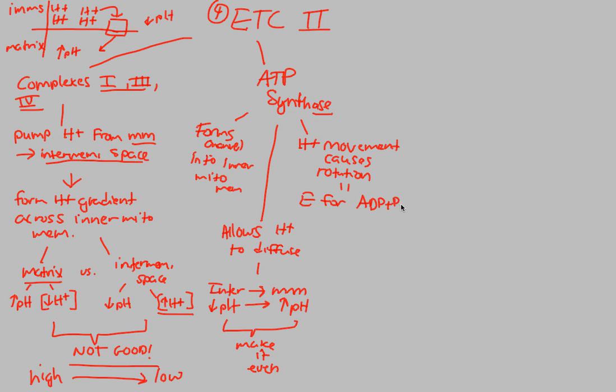And when it spins, it provides energy for one of the most important reactions possible, ADP plus Pi turning into ATP. All you need to know is that this movement of H+, H+ coming back into the matrix through the synthase, is going to synthesize ATP. And lots of it, lots of ATP. We'll actually look at the number in our next video.